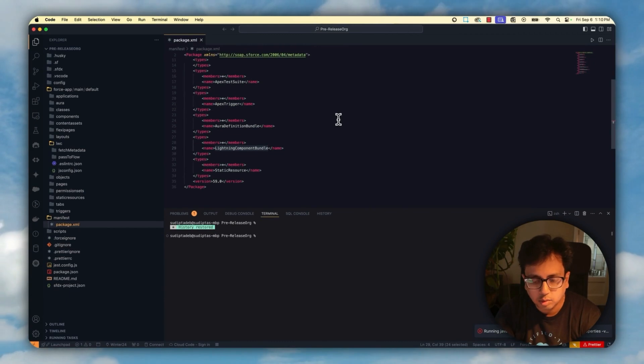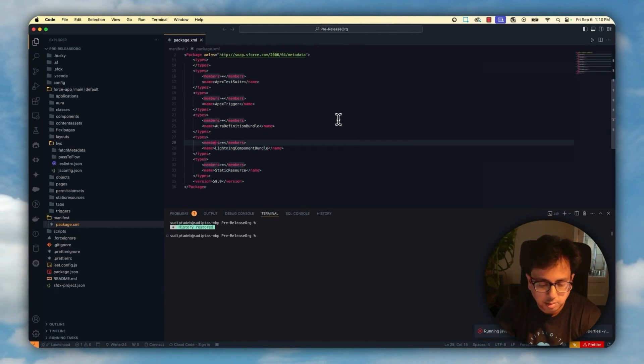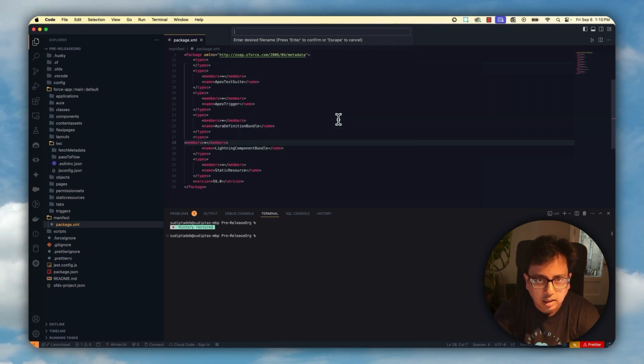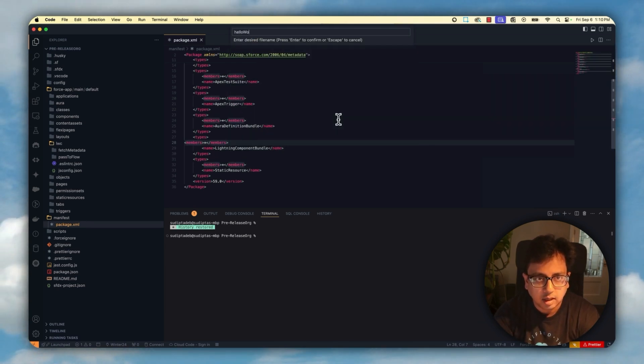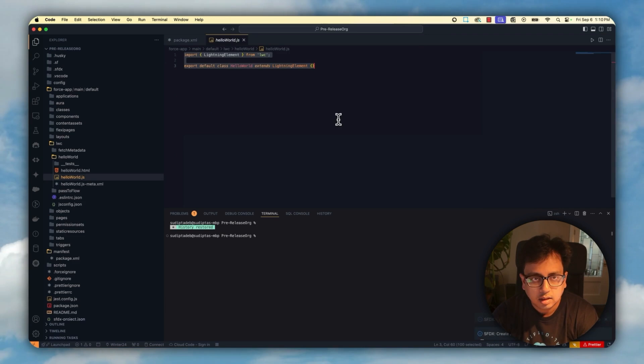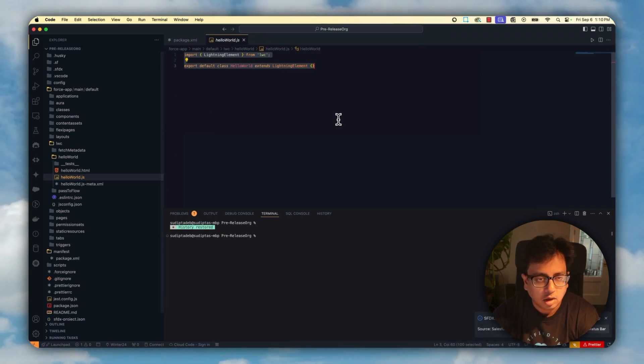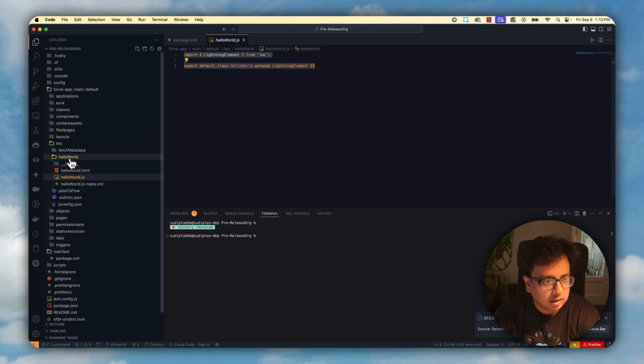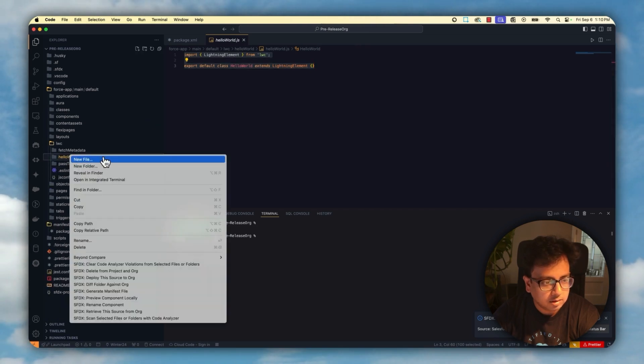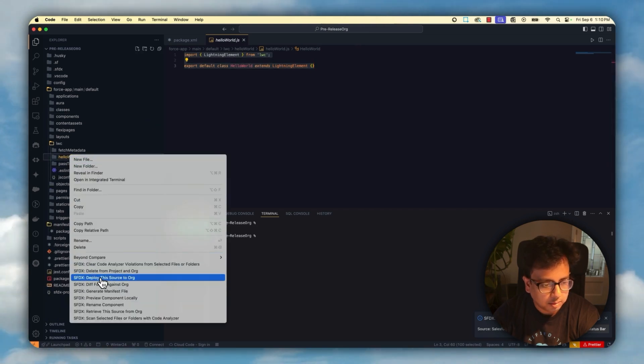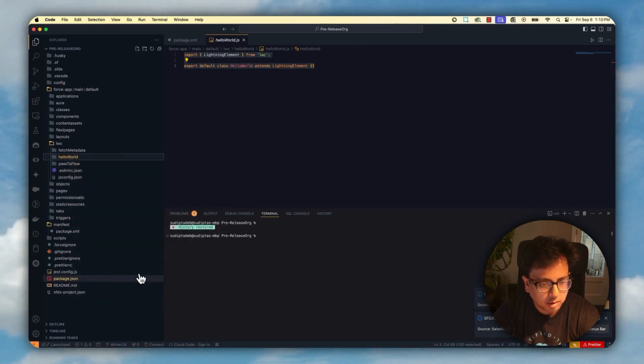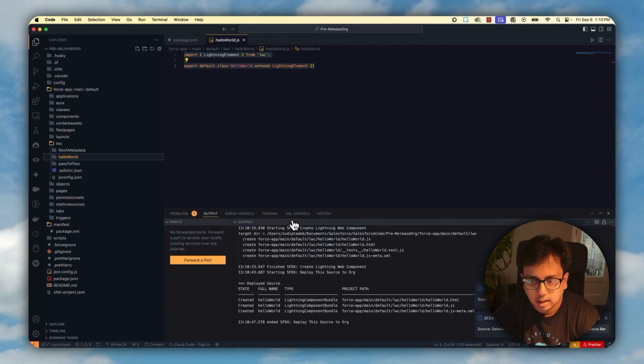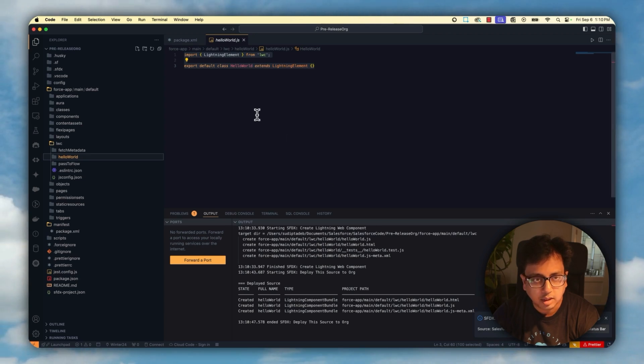And what I'm going to do is create the Lightning Web Component. Create Lightning Web Component. Let's give it a name as hello world. And let's not do anything, keep it simple, and then deploy this to my org. Deploy this source to my org. And my Lightning Web Component is being deployed.